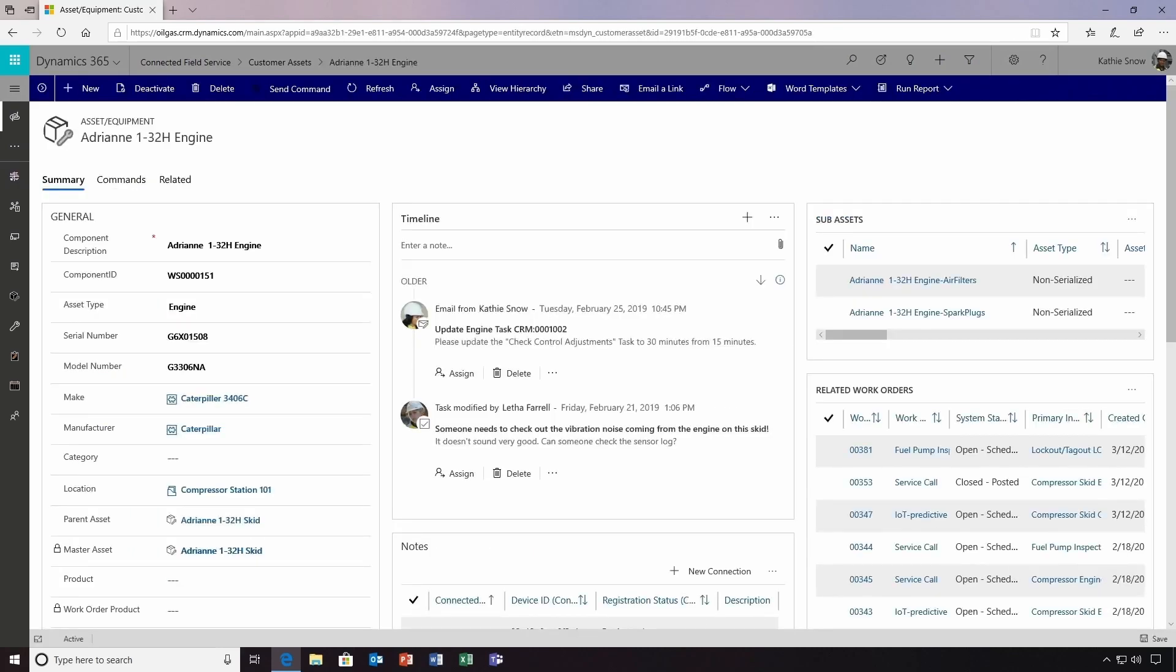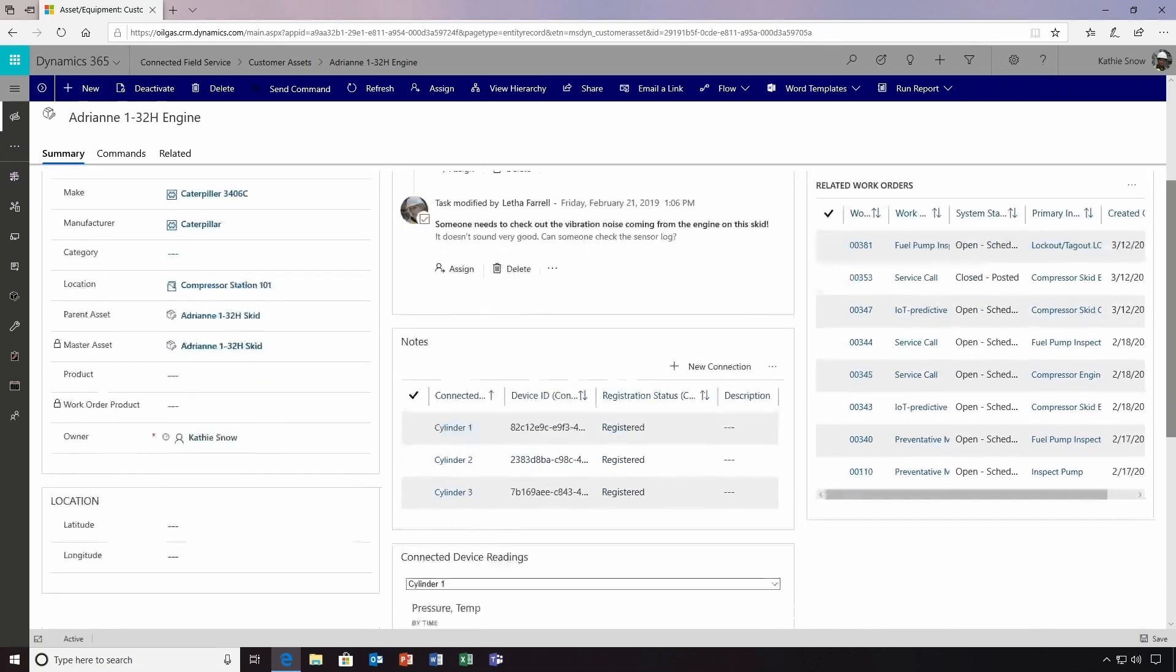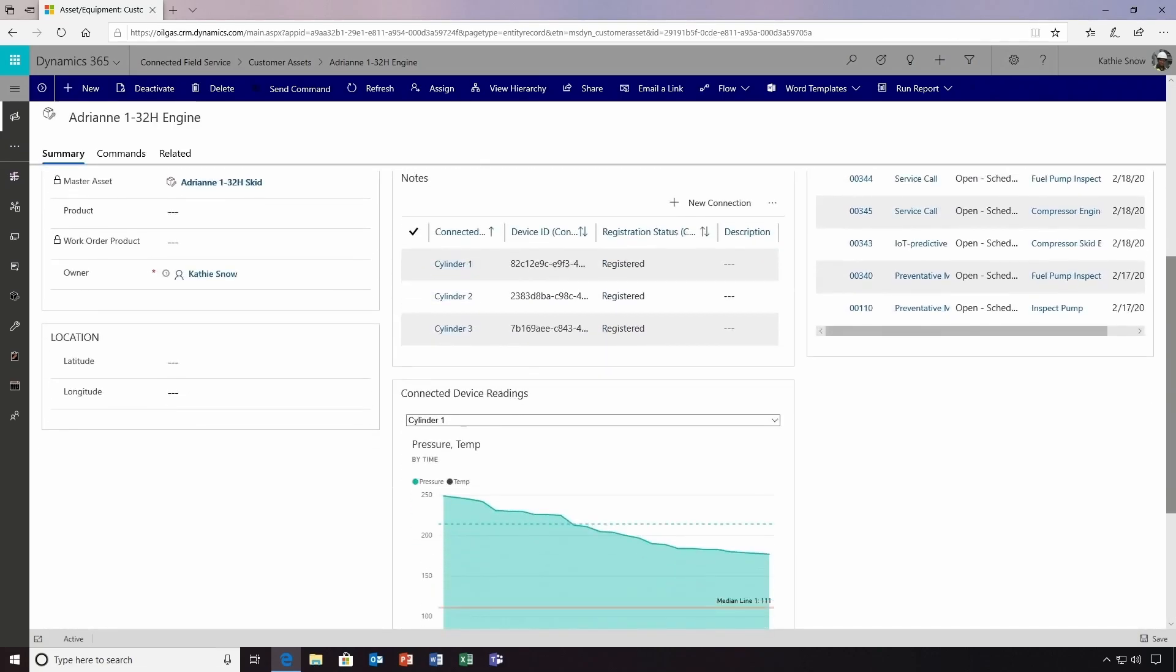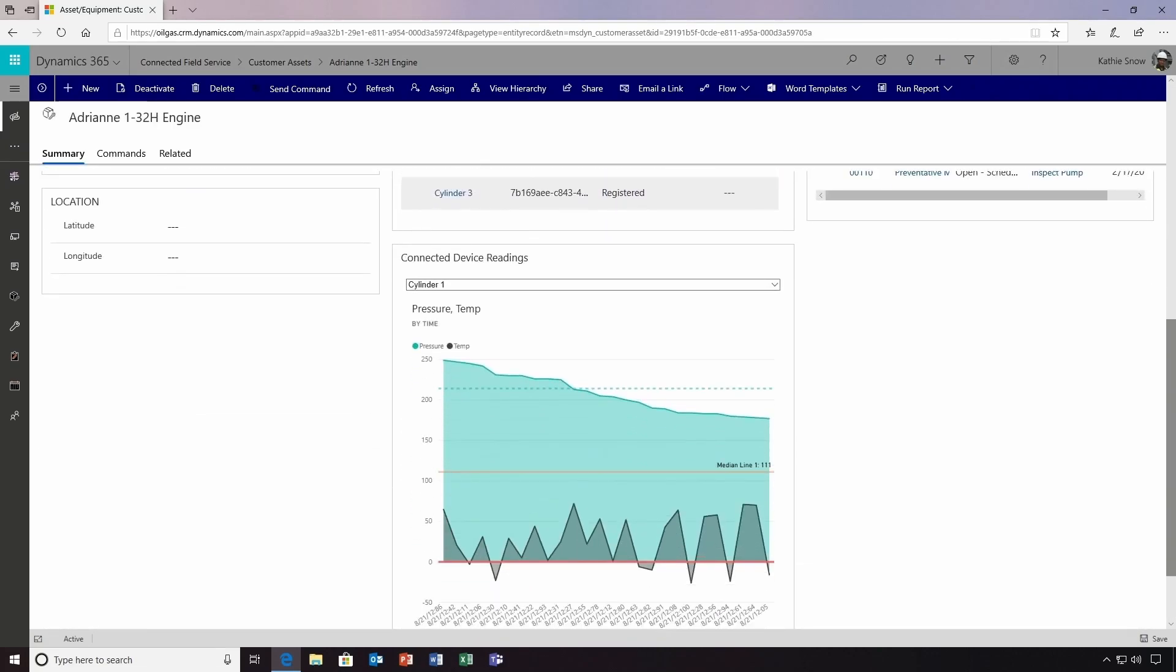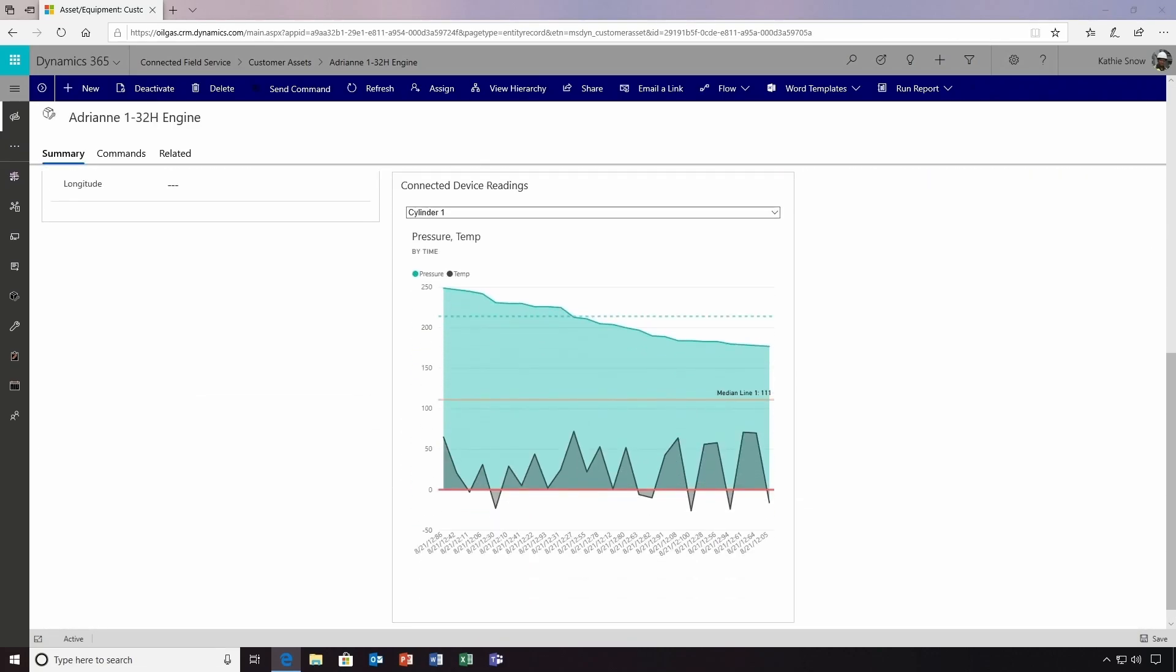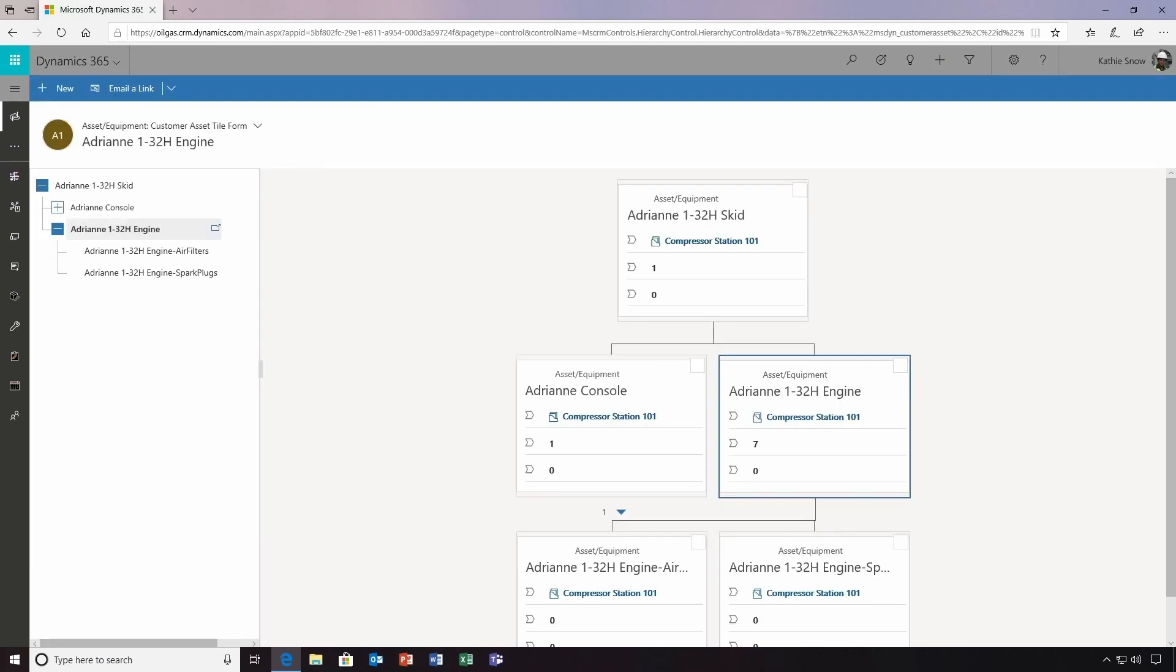Here, she can review general information, such as the serial number and manufacturer of the component, a timeline of activities, connected IoT parts, related work orders, and more. She can also view the asset hierarchy as a graphical flowchart to see contingencies across parent and child assets and anticipate maintenance needs.